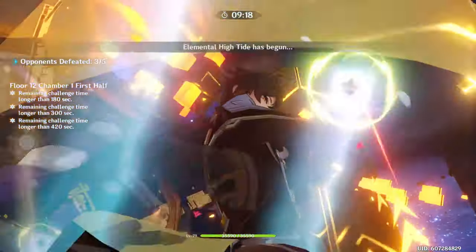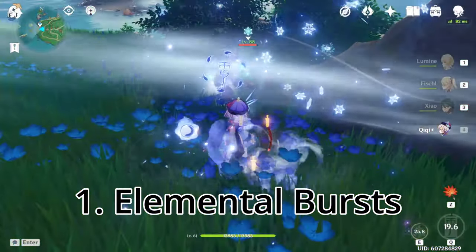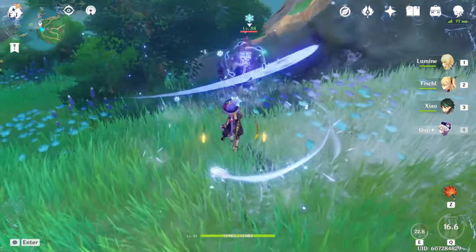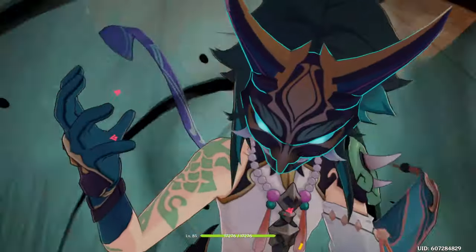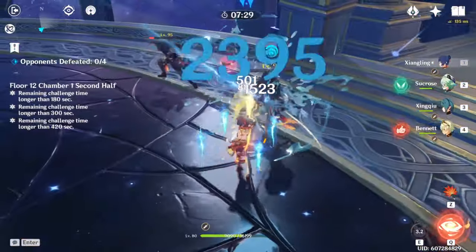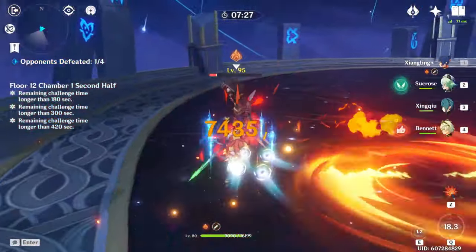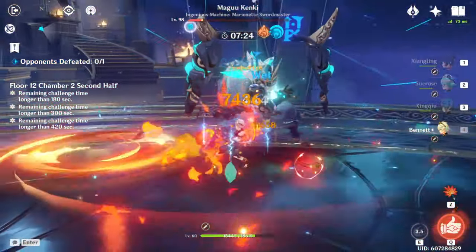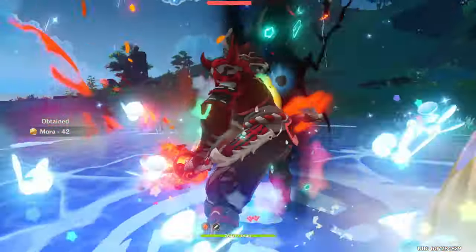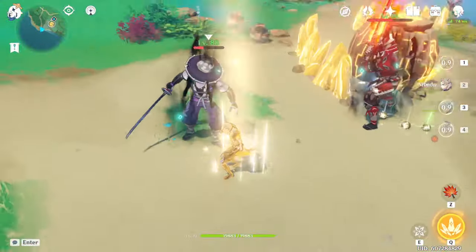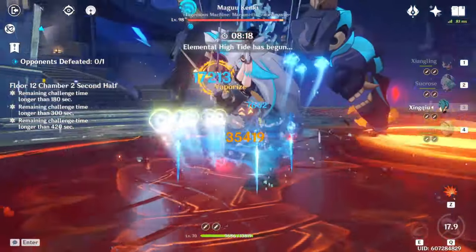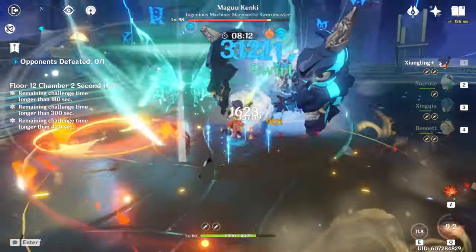Going over the first method first, every elemental burst in the game has an iframe window. Some have shorter windows than others, but they all have one. Typically the elemental bursts with a closeup shot of the character casting it have longer iframe windows than those without. Every 5-star character in the game, excluding the Traveler and Barbara, has this kind of closeup shot when using their burst.